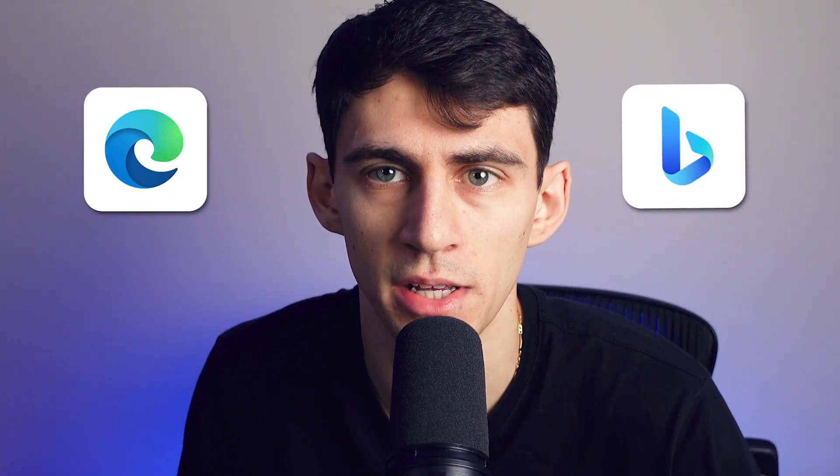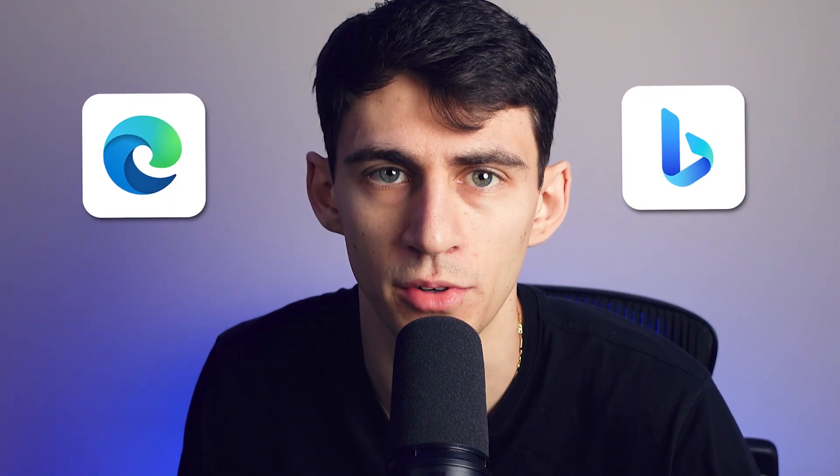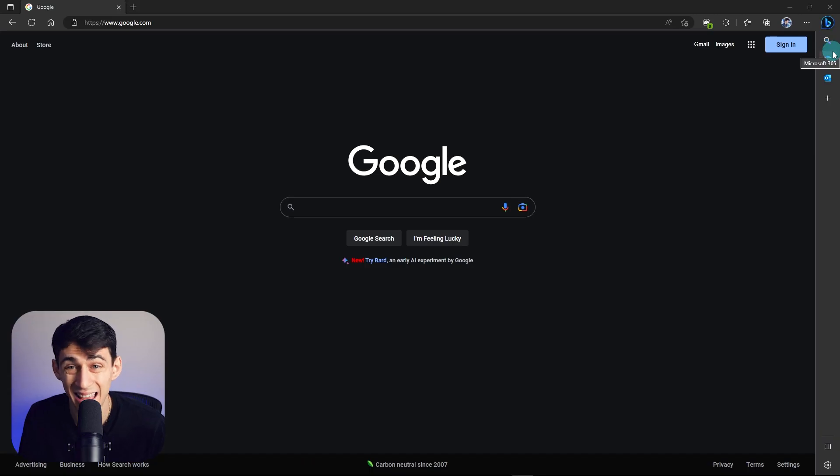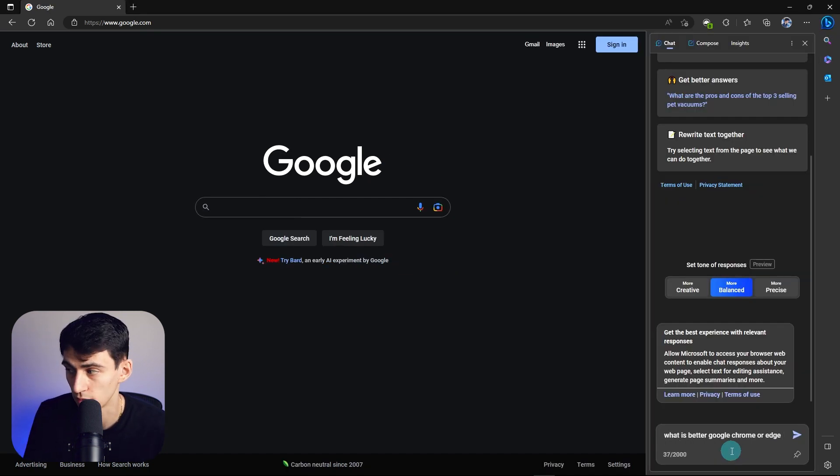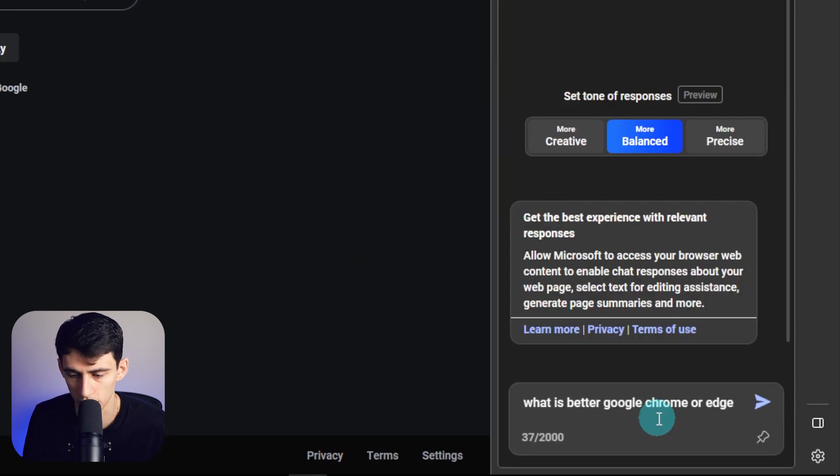Ladies and gentlemen, I won't lie to you. Bing and Microsoft Edge might be better than Chrome. I guess let's ask Edge what it thinks. What is better, Google Chrome or Edge? Oh wow, it even filled it in for me. That was pretty cool.